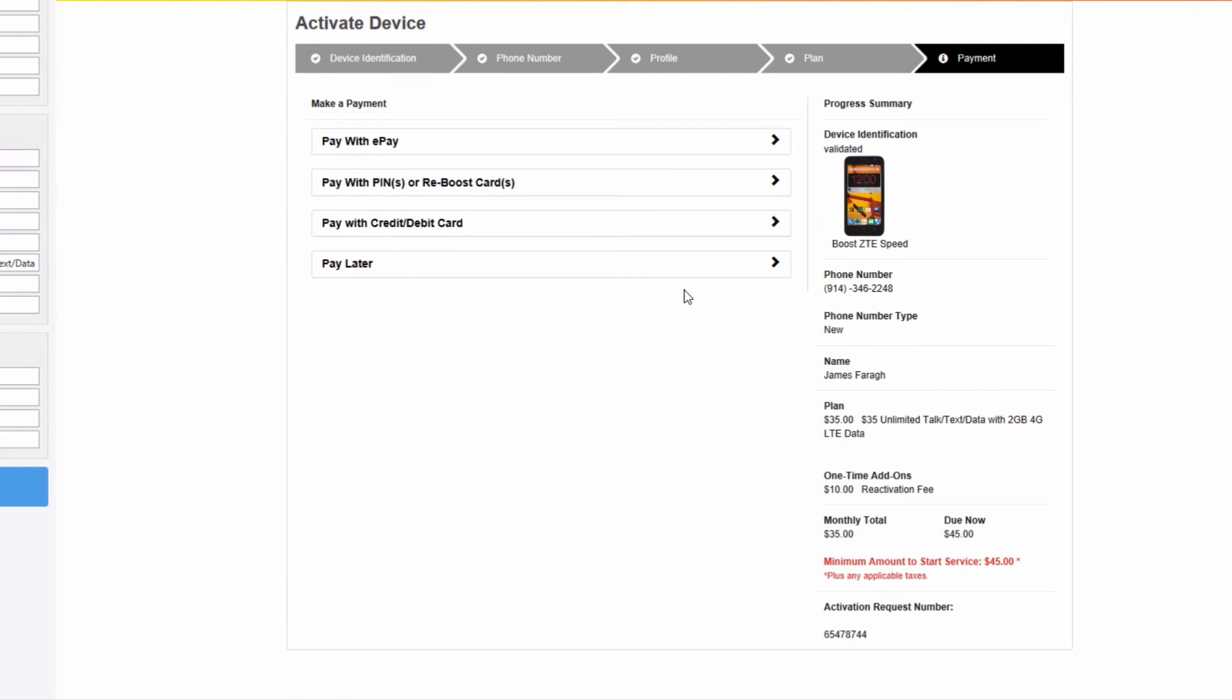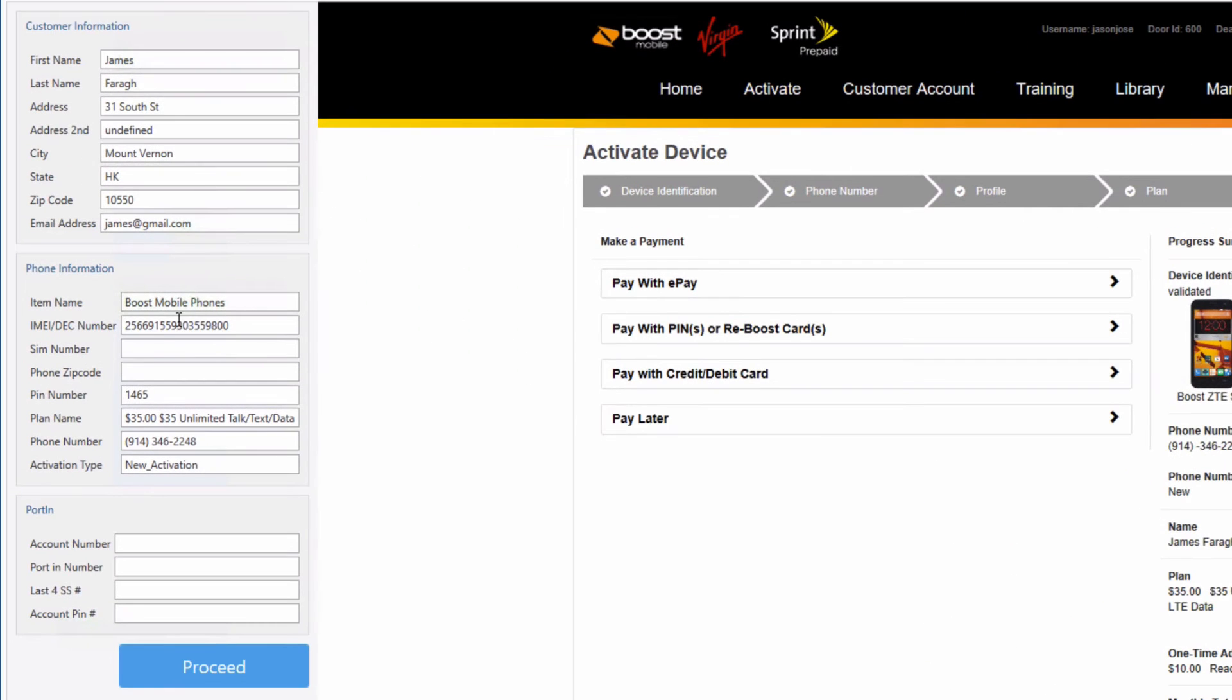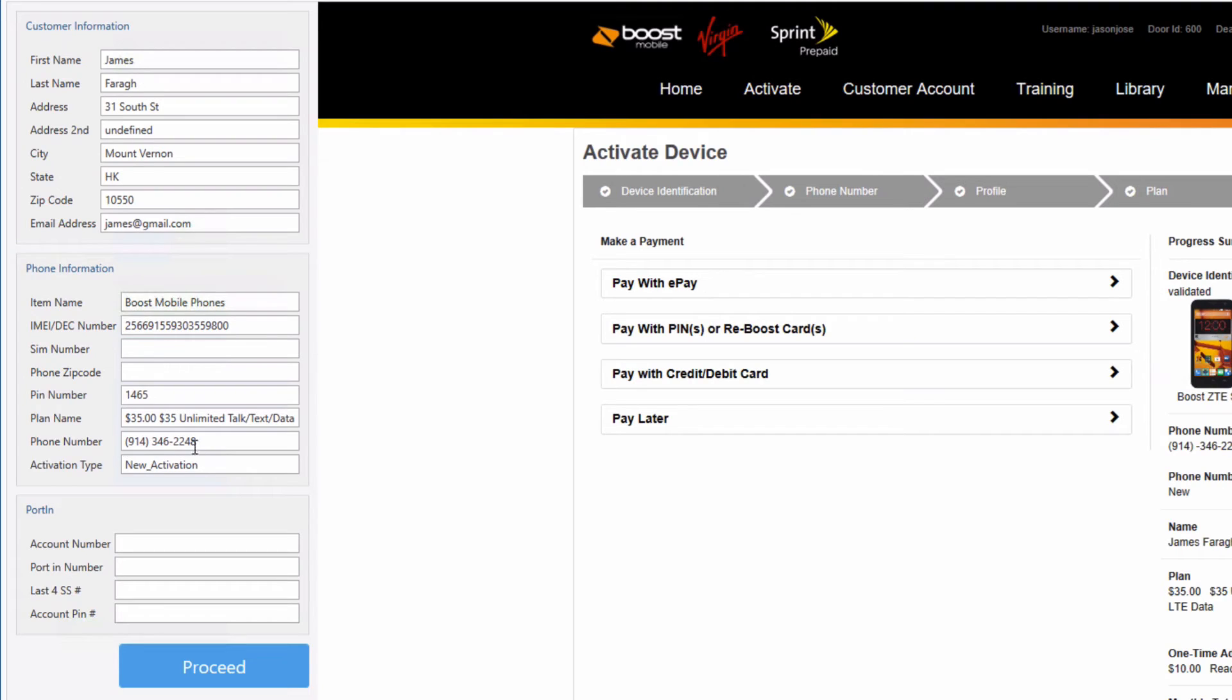As you can see on the left-hand side, the customer's information and the phone information is visible, in addition to the plan information, the phone number, and the activation type. So let's go ahead and proceed with this activation by clicking on the proceed button.